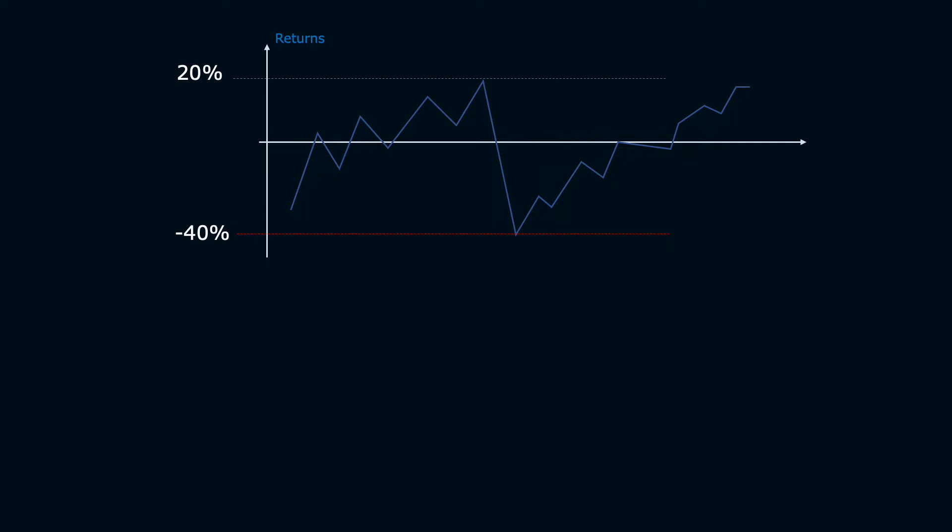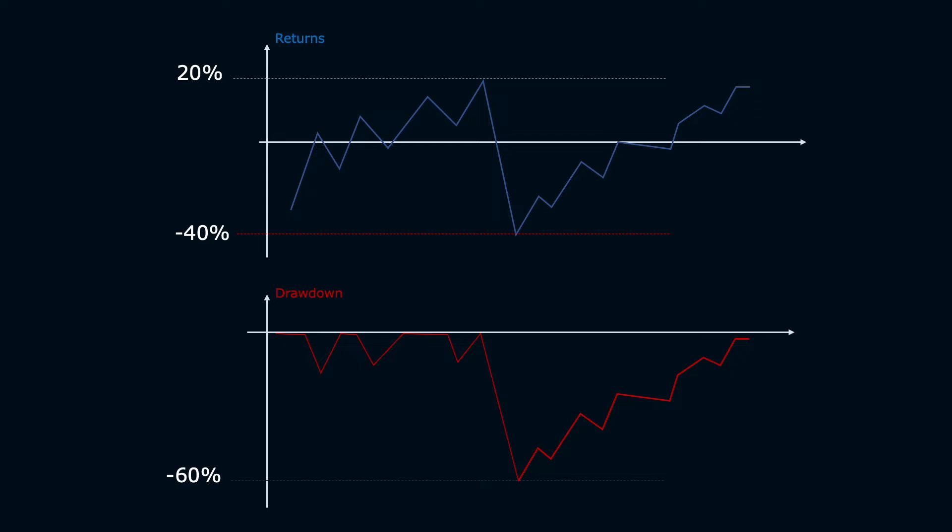For example, if you have a trade like this and the max earning is 20% but you fall to a loss of 40%, the drawdown will be equal to 60%. Because if you had opened the position on the maximum, you will have a loss of 60%.